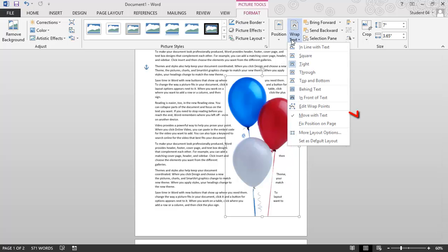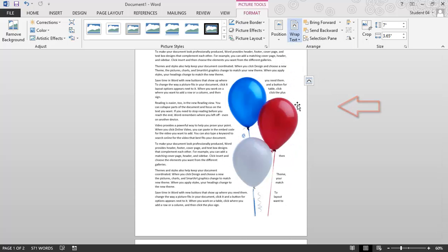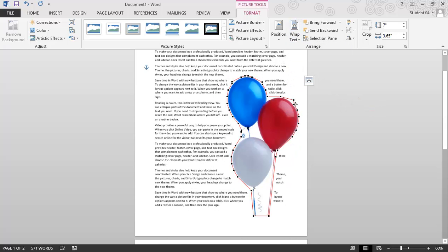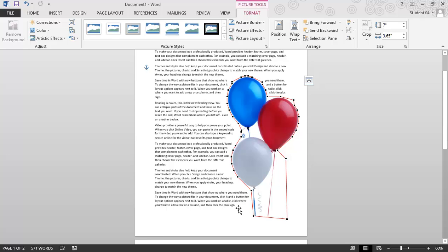Go to Wrap Text, and there's a choice, Edit Wrap Points. When I do that, I get a red outline with a bunch of handles, and I can grab those, pull to the side, and I actually get to choose how close the words are to my image.